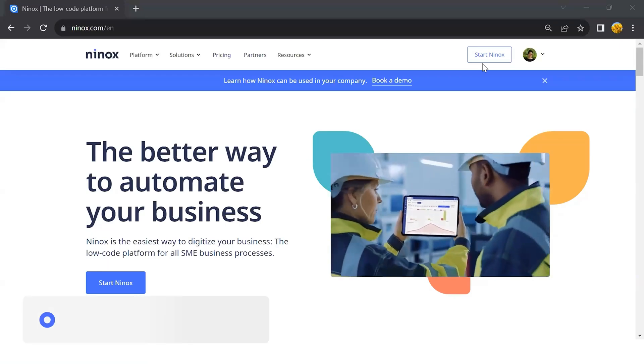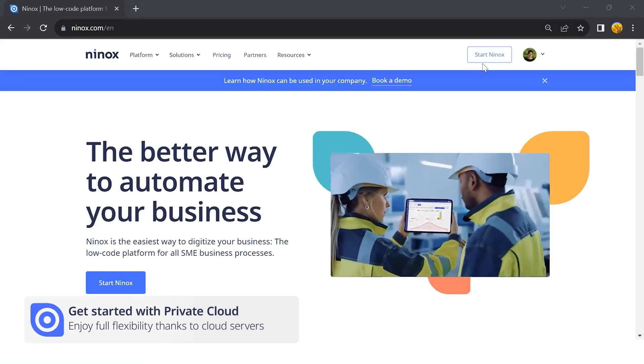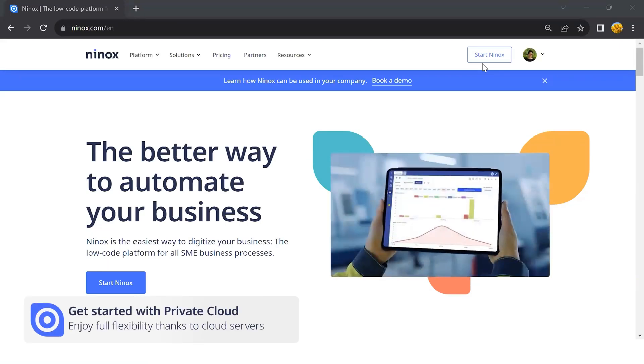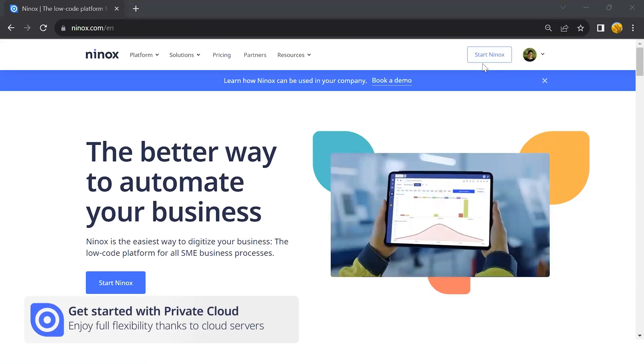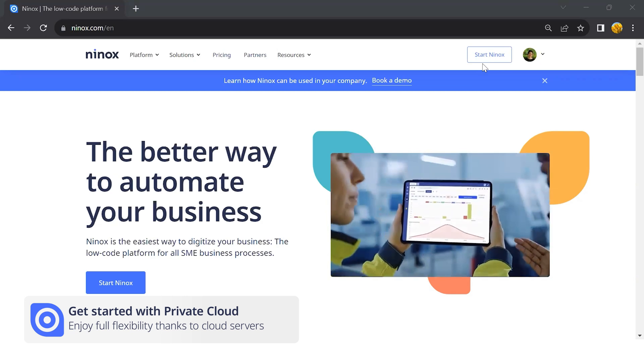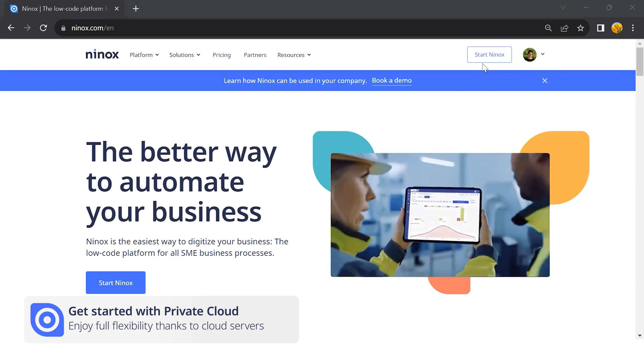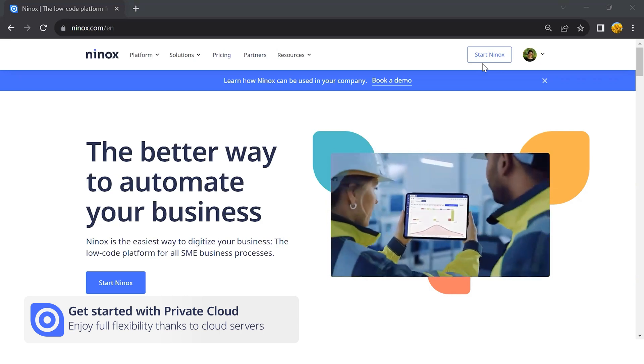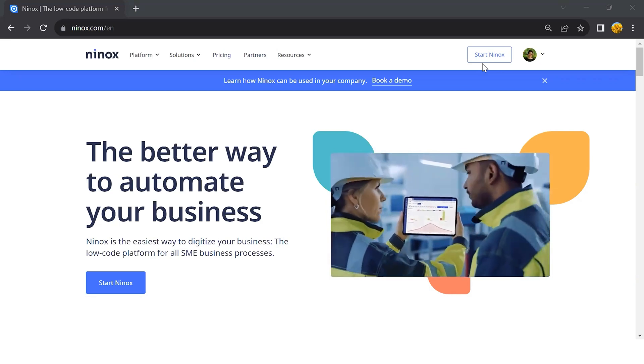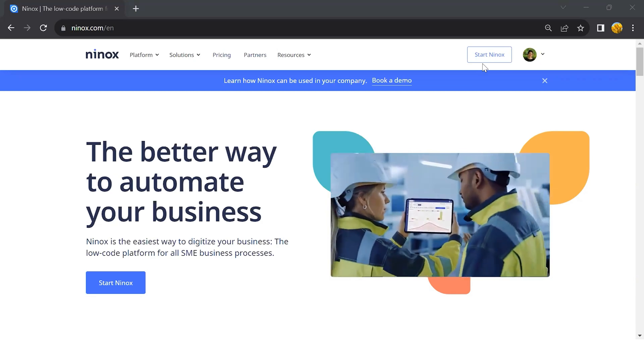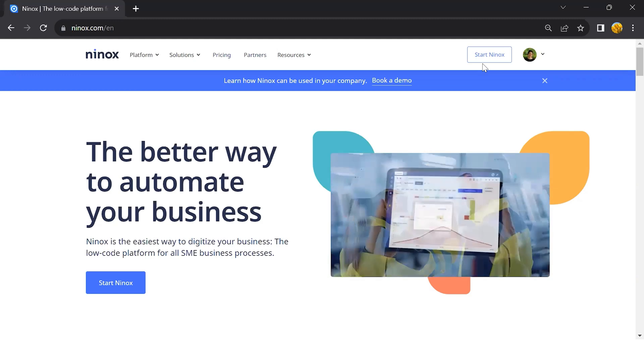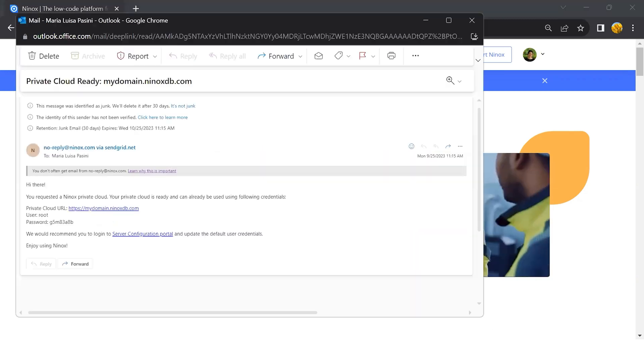Welcome to the Ninox Private Cloud tutorial. If you have requested a Ninox Private Cloud, the first thing that will happen is you will receive an email with the information for your first login.